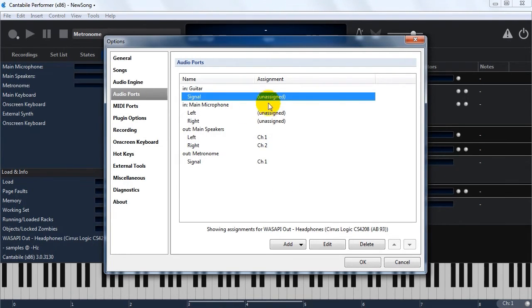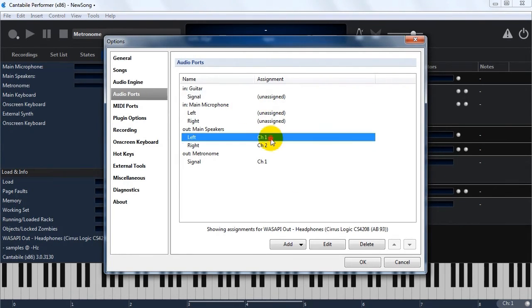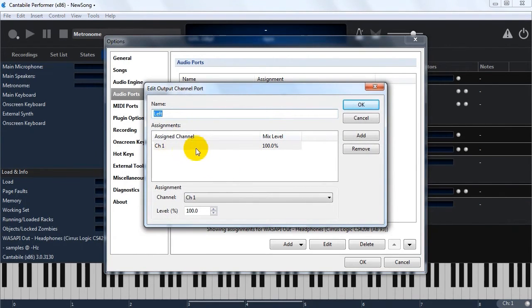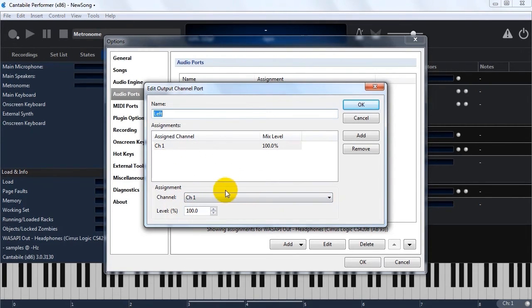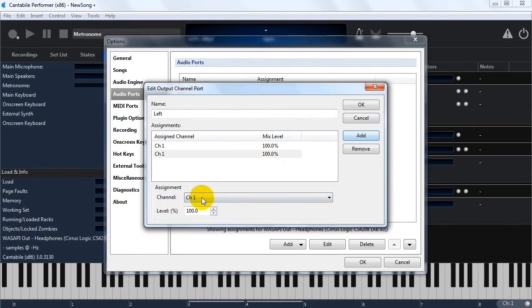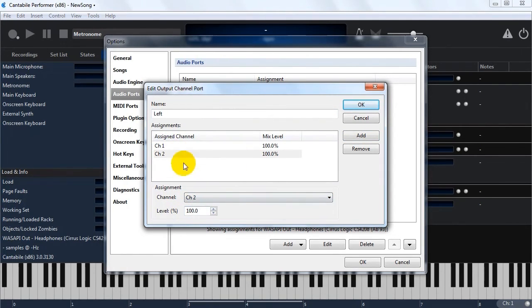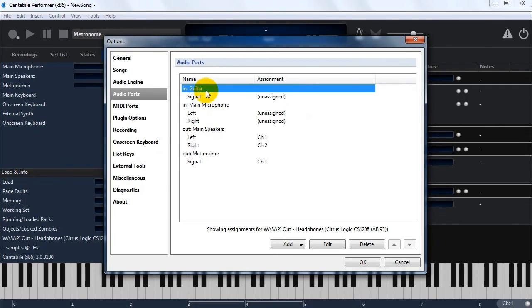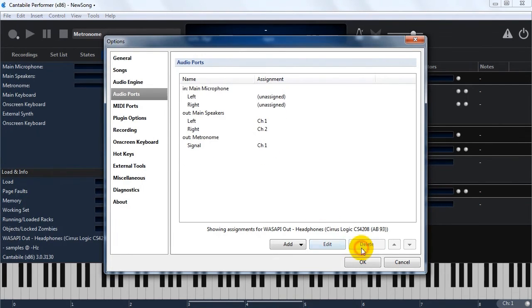These channels can be mapped either just by right clicking, if you just want to do a one-to-one mapping, or if you double click on them you can actually create quite complex mappings here with different gain settings. So you might say, okay, this channel I actually want to go to multiple ports, so you could add multiple channels. So you could create those types of mappings here. That's the audio ports.